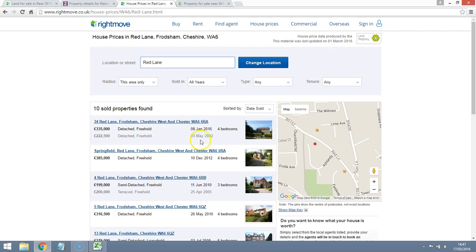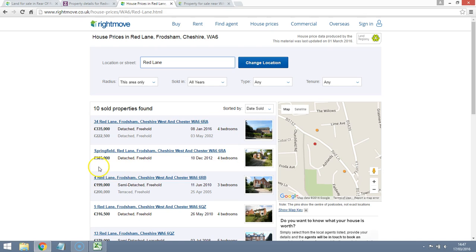Four bedrooms. It's approximately the same size as the property we're looking at. The value there is £385,000. We do also have properties that have sold some time ago for close to £400,000.